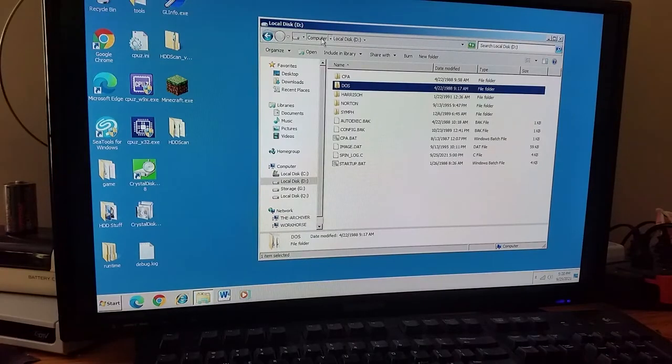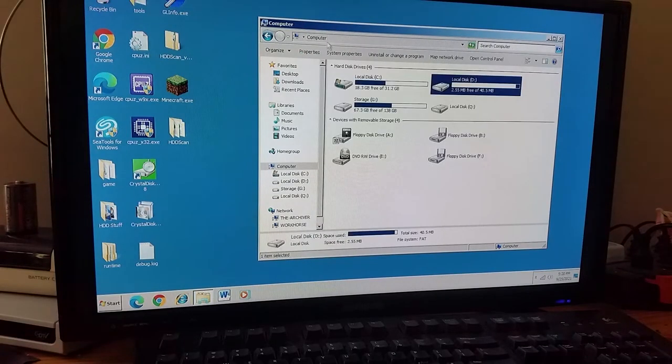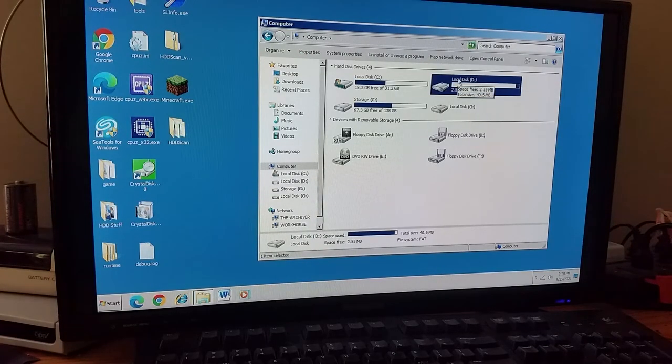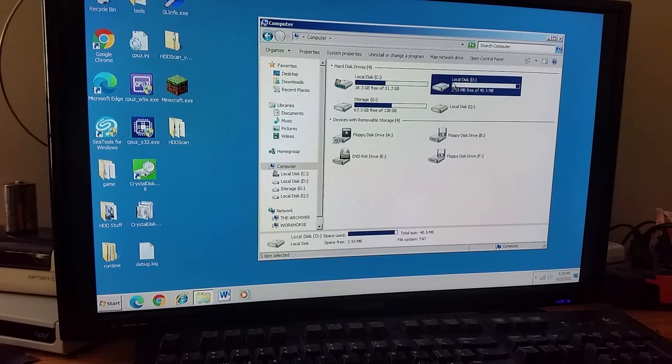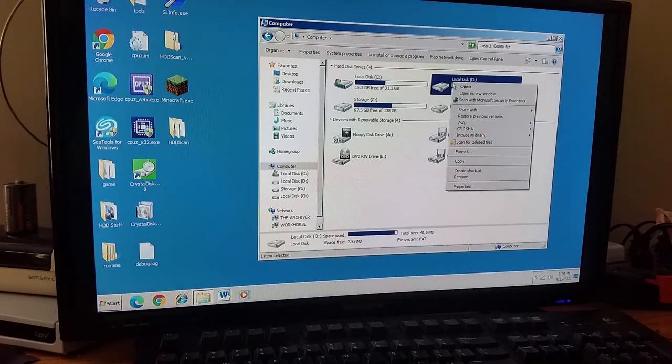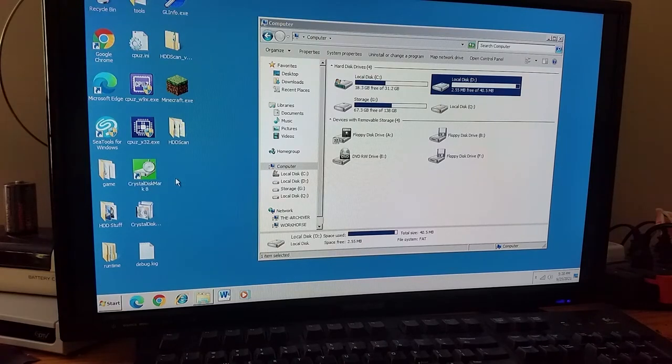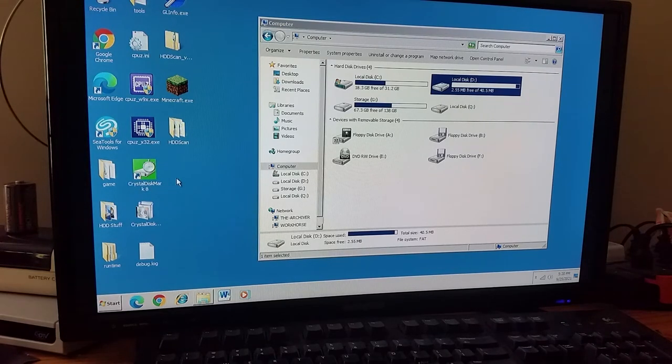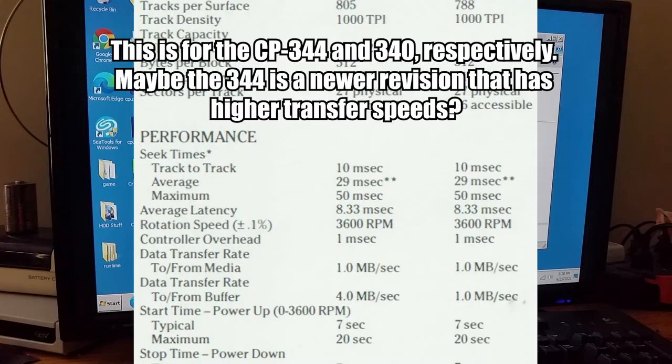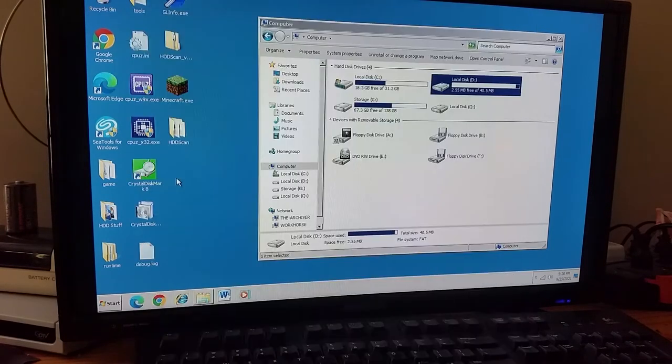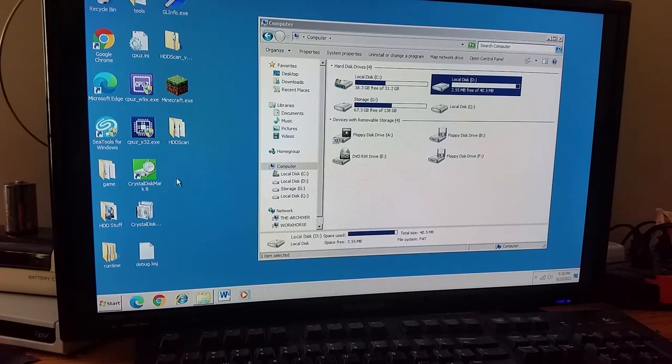But either way, the main thing that I wanted to try doing was actually wiping the drive and running some benchmarks with a blank. Because this drive supposedly can run faster. But as seen in the benchmark photos that I put up earlier in the video, it doesn't seem to be the case right now.